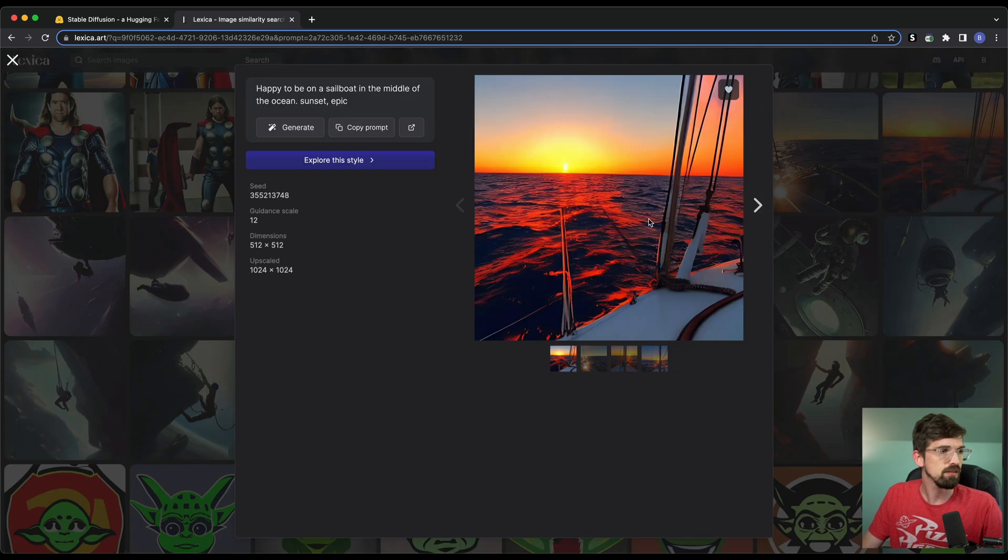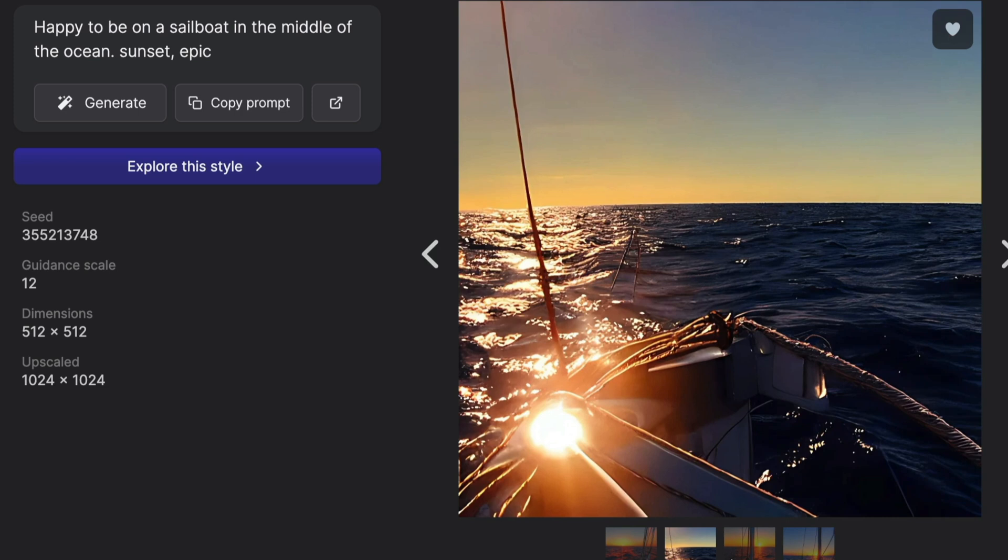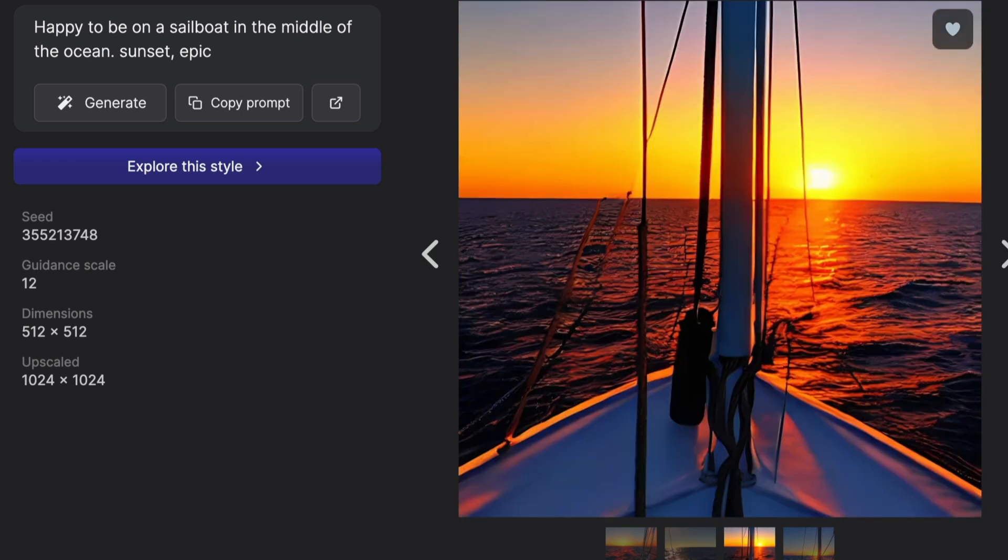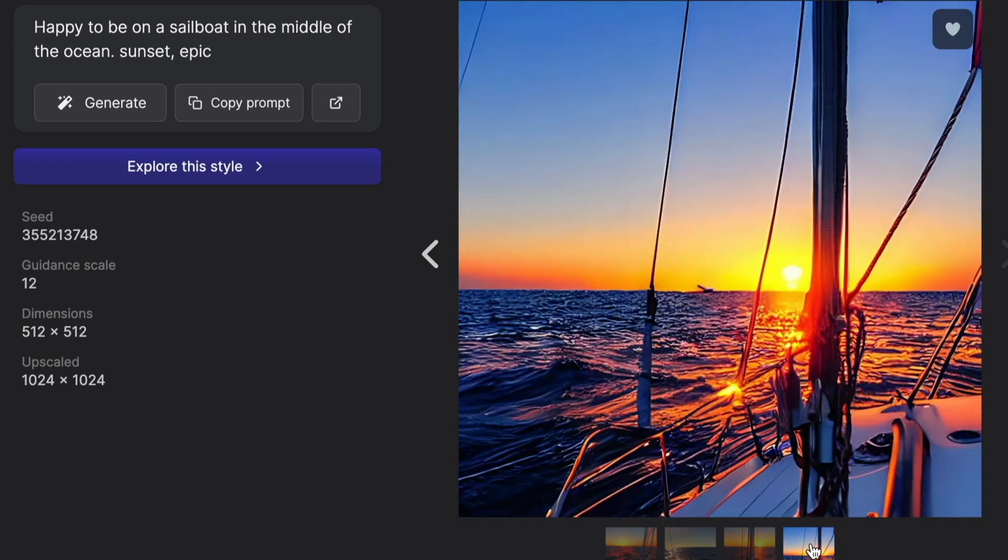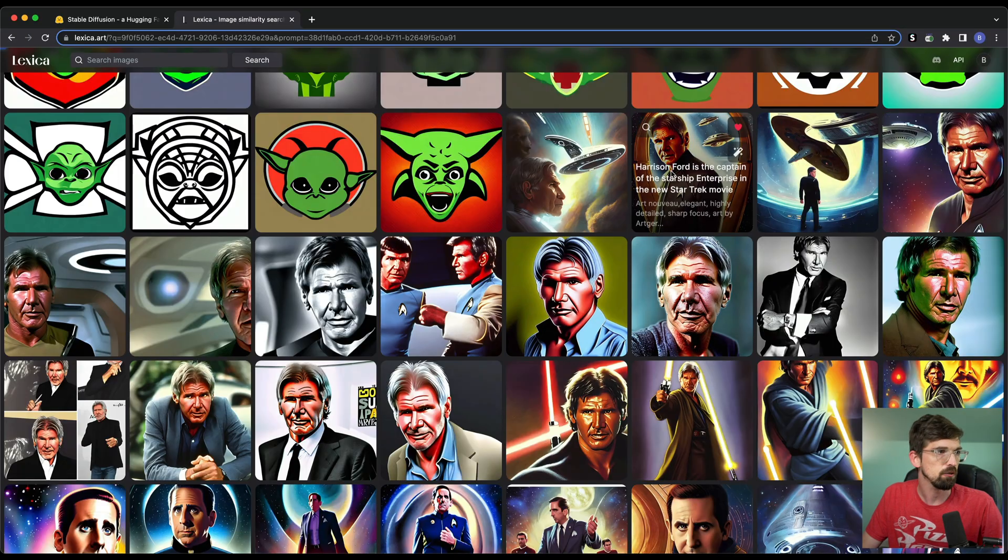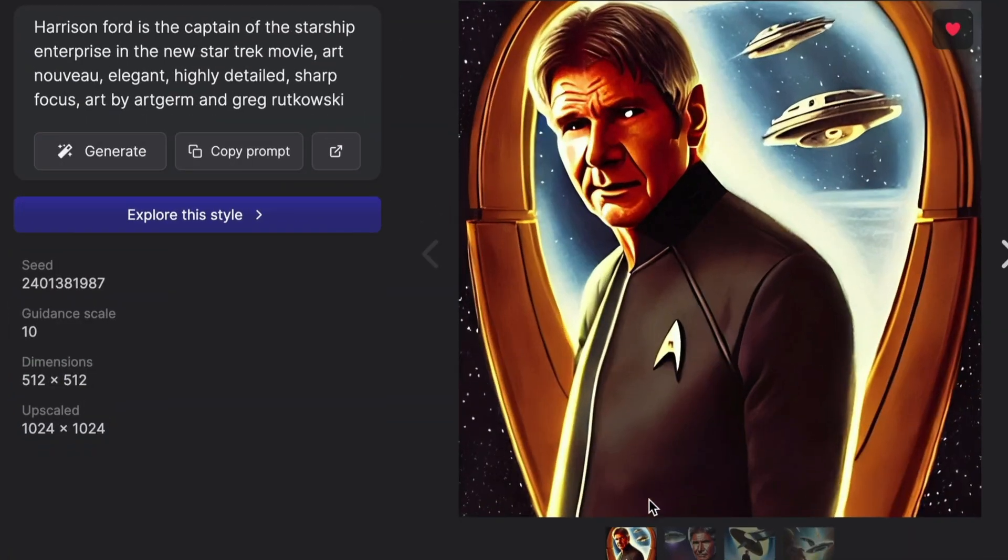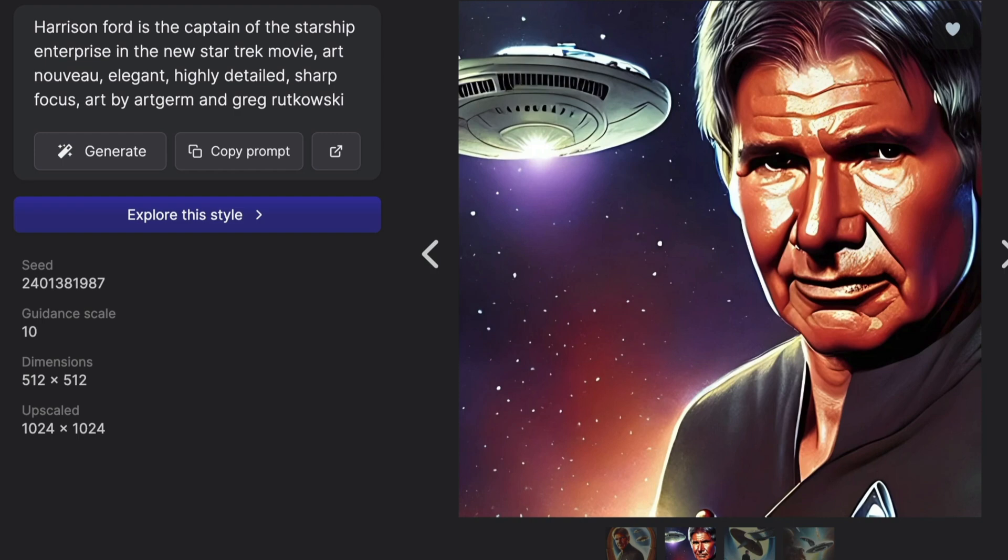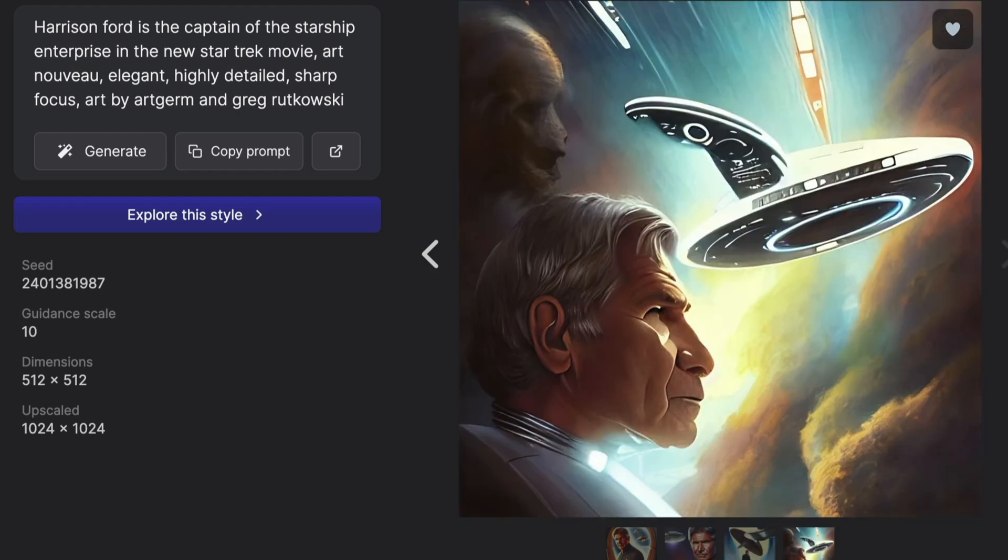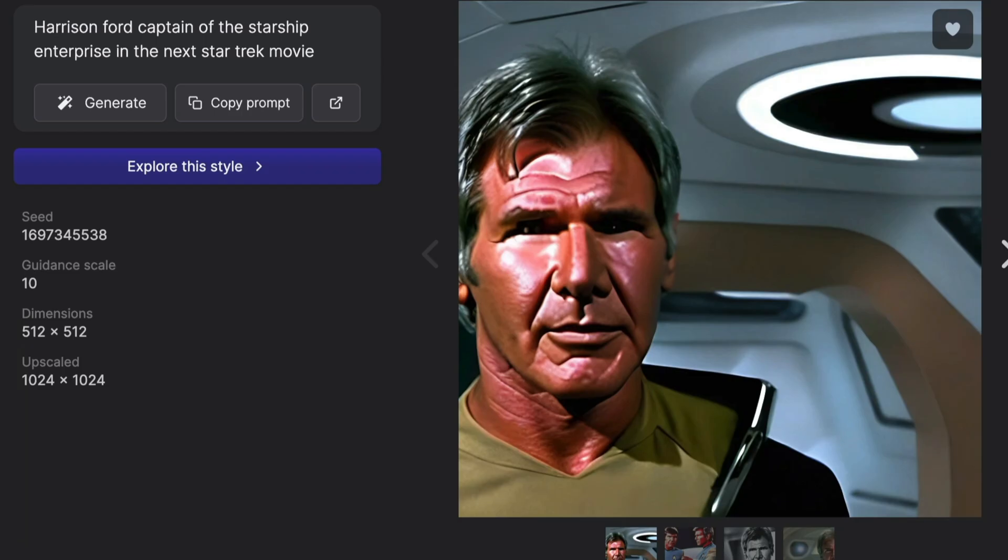And then when I did this, this absolutely blew my mind. This is happy to be on a sailboat in the middle of the ocean. I think I just saw this prompt from somebody else. And I mean, these look like actual photographs of a sailboat in the middle of the ocean. And last but not least, I also threw in Harrison Ford if he was basically the captain of the Starship Enterprise. And there's one of him looking very John Kirk-like.